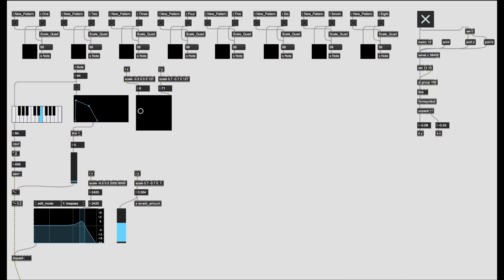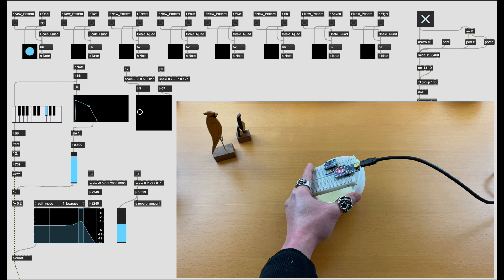Let's do something more musical with this. We have a generative sequencer running here, and we can control the filter and reverb amount.